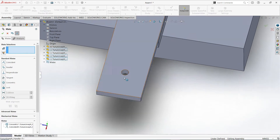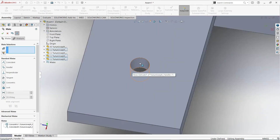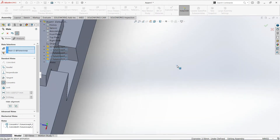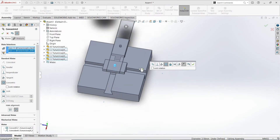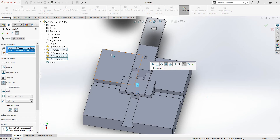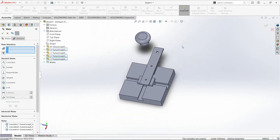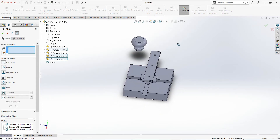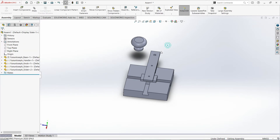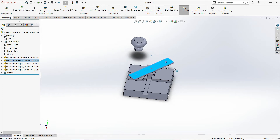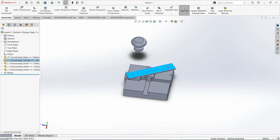Similar procedure with the other hole — that is concentric, then OK. Now I'll just cancel this and click, hold, and move this handle — and rotation. This is an animation of the model itself.